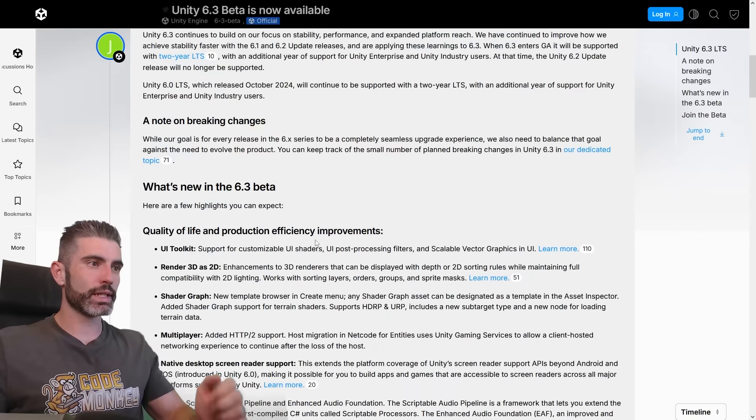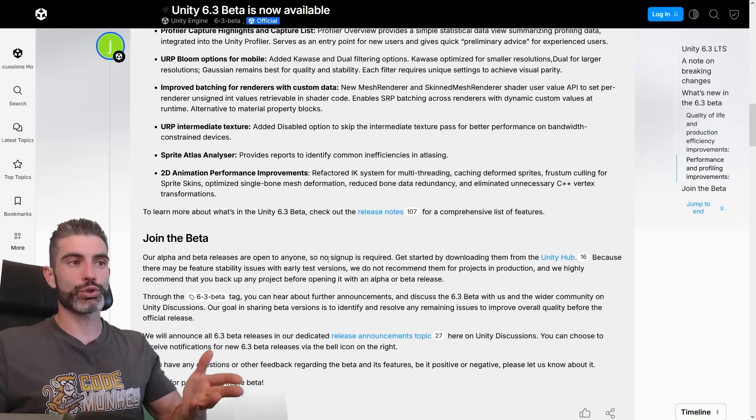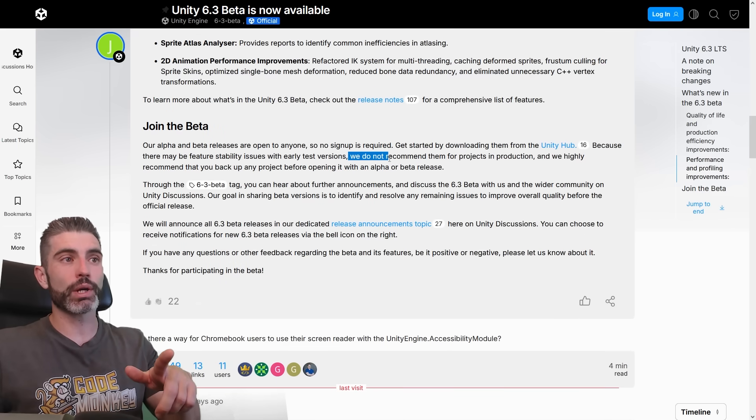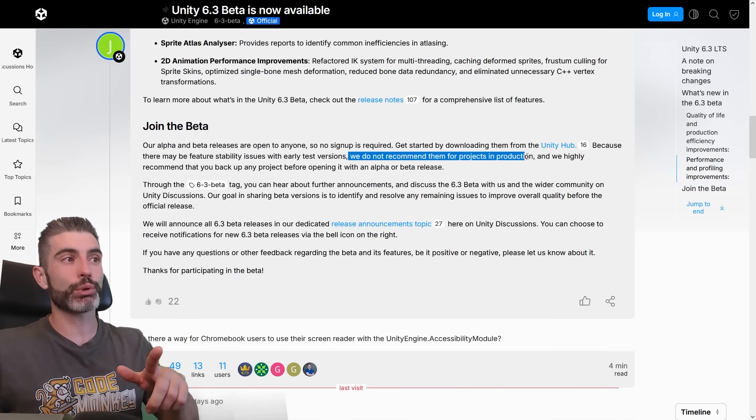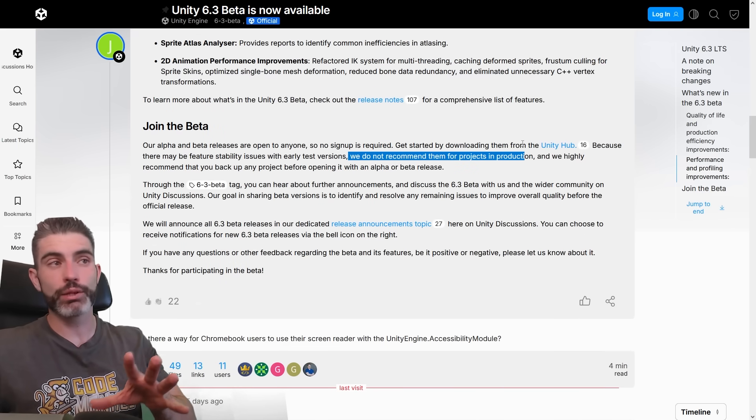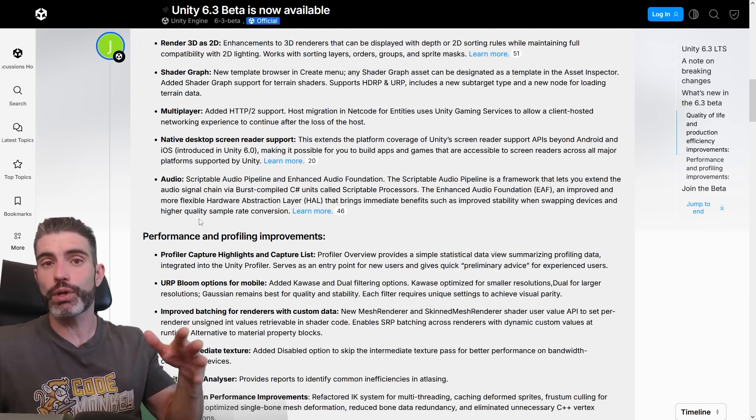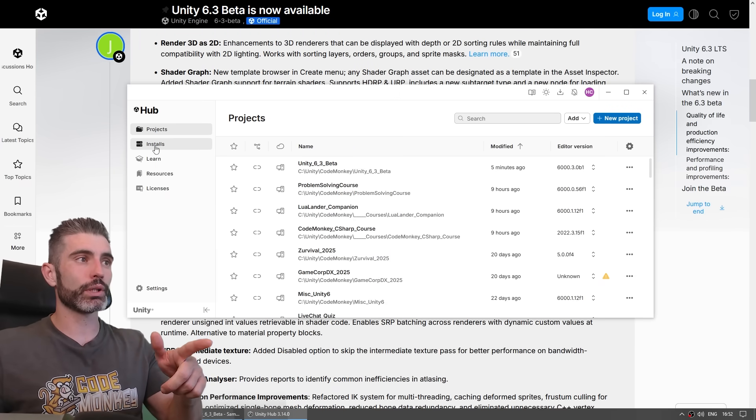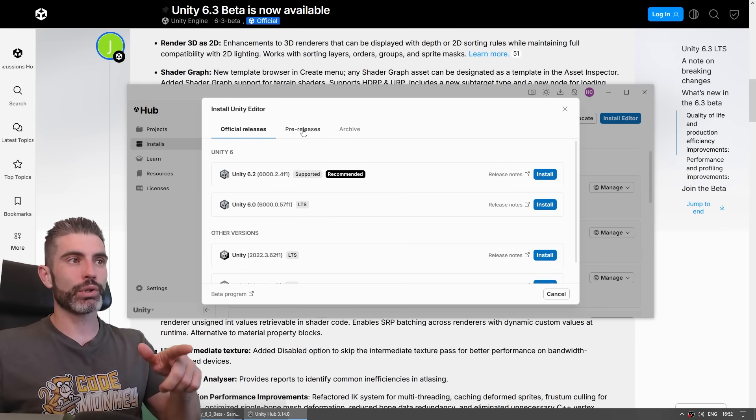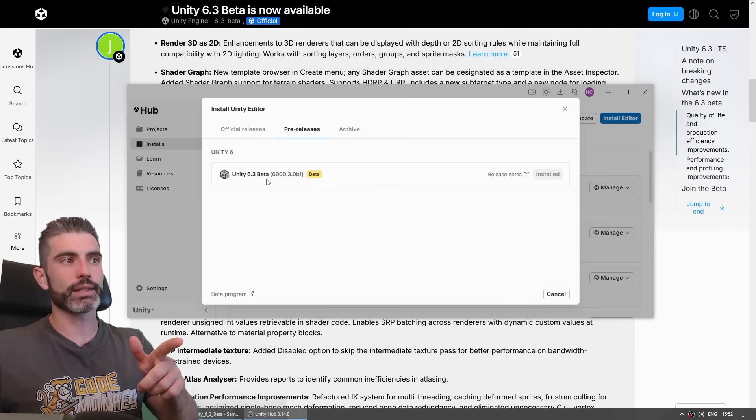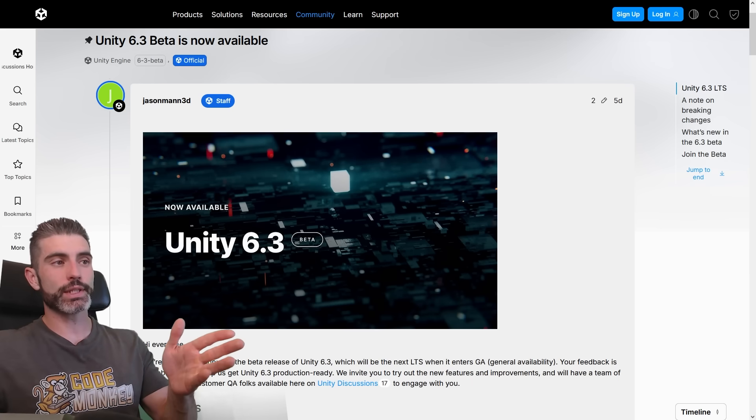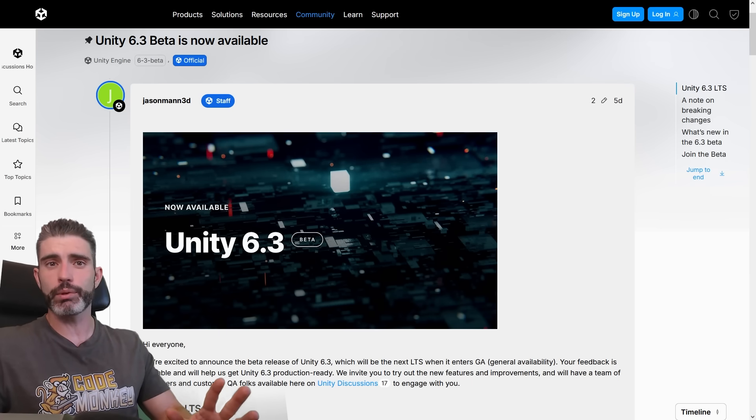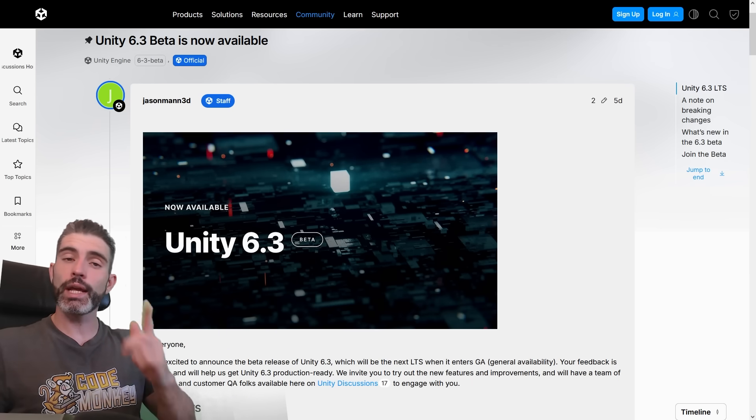So if these are all on the 6.3 beta, you can go ahead and join the beta so you can download it right now. Now, like it says here, they do not recommend the beta for projects in production. So the beta is very much just meant if you want to try out all of these features before they come into an LTS. If you want to try it out, you can just go up on the Unity Hub, go under installs, then install the editor, then over here go under pre-releases and just install the latest 6.3 beta. So yeah, that's Unity 6.3, the beta version currently out and the LTS version will probably be coming out in the next few months. Thanks for watching and I'll see you next time!